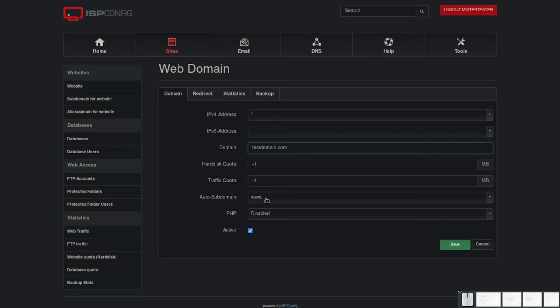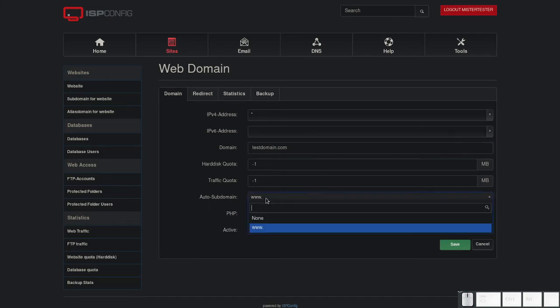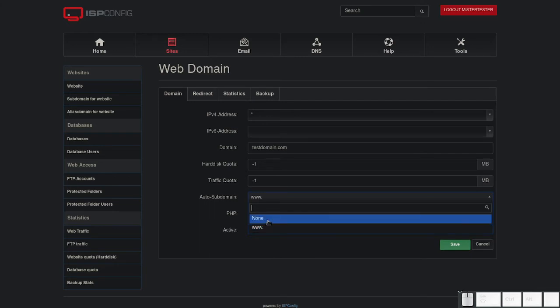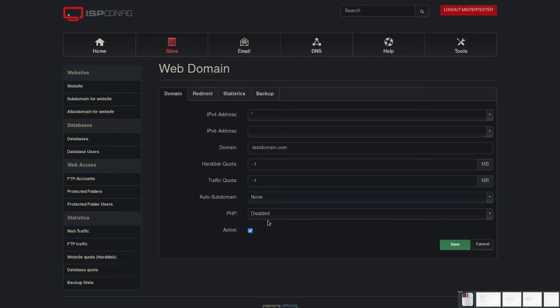You can choose whether you want an auto subdomain, which may be www, or none. Please remember that if you select none, your website will not be reachable without www.